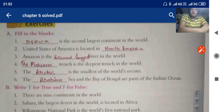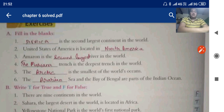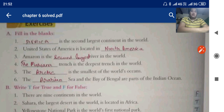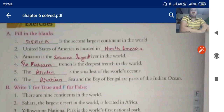The second largest continent in the world is Africa. The United States of America is located in North America. Amazon is the second largest river in the world. The Mariana Trench is the deepest trench in the world. The Arctic is the smallest of the world's oceans. The Arabian Sea and the Bay of Bengal are parts of the Indian Ocean.